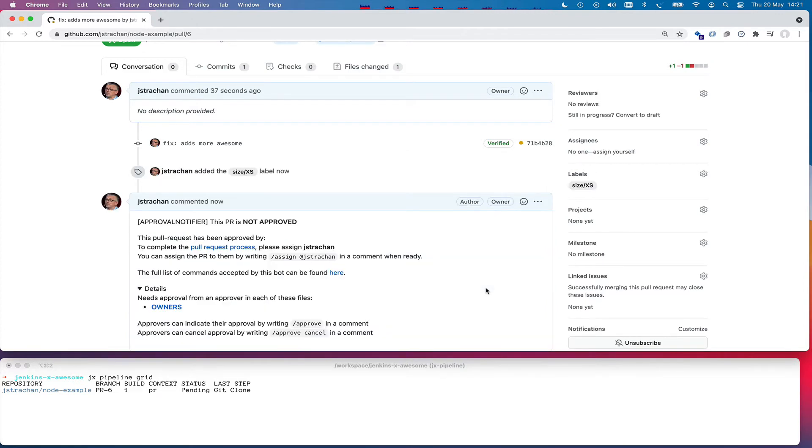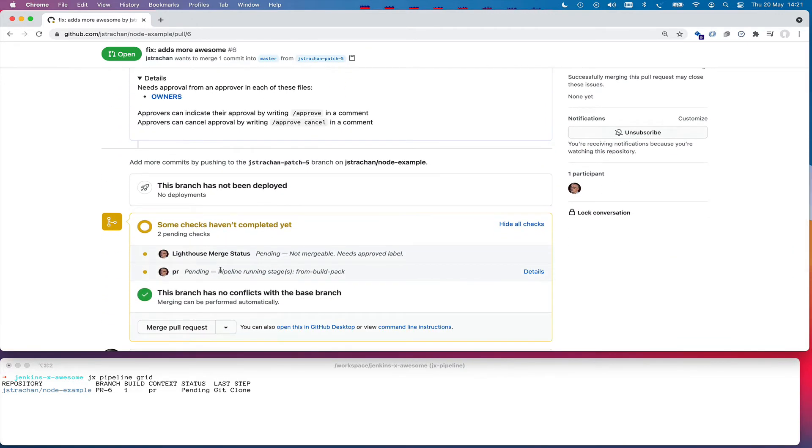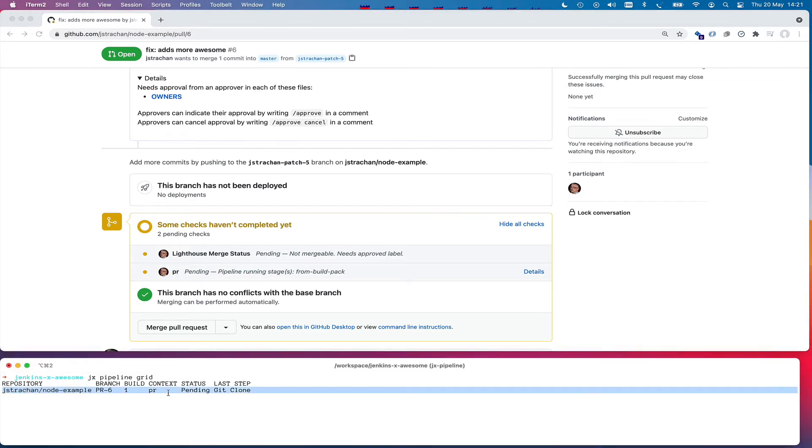Now you can see the pull request has started. We've got a pull request pipeline running here. We can see at the bottom of the pull request the pipeline has started there as well.